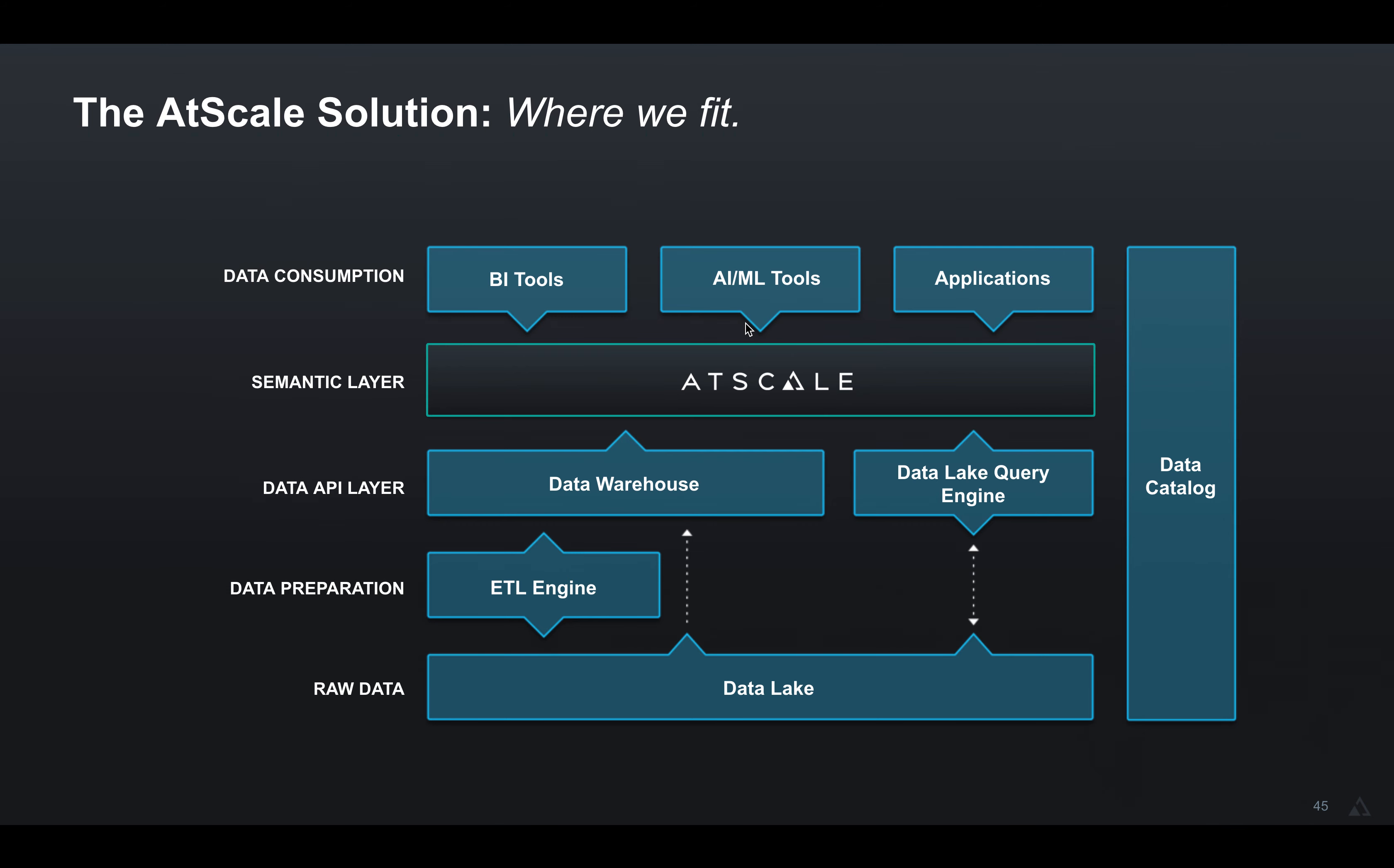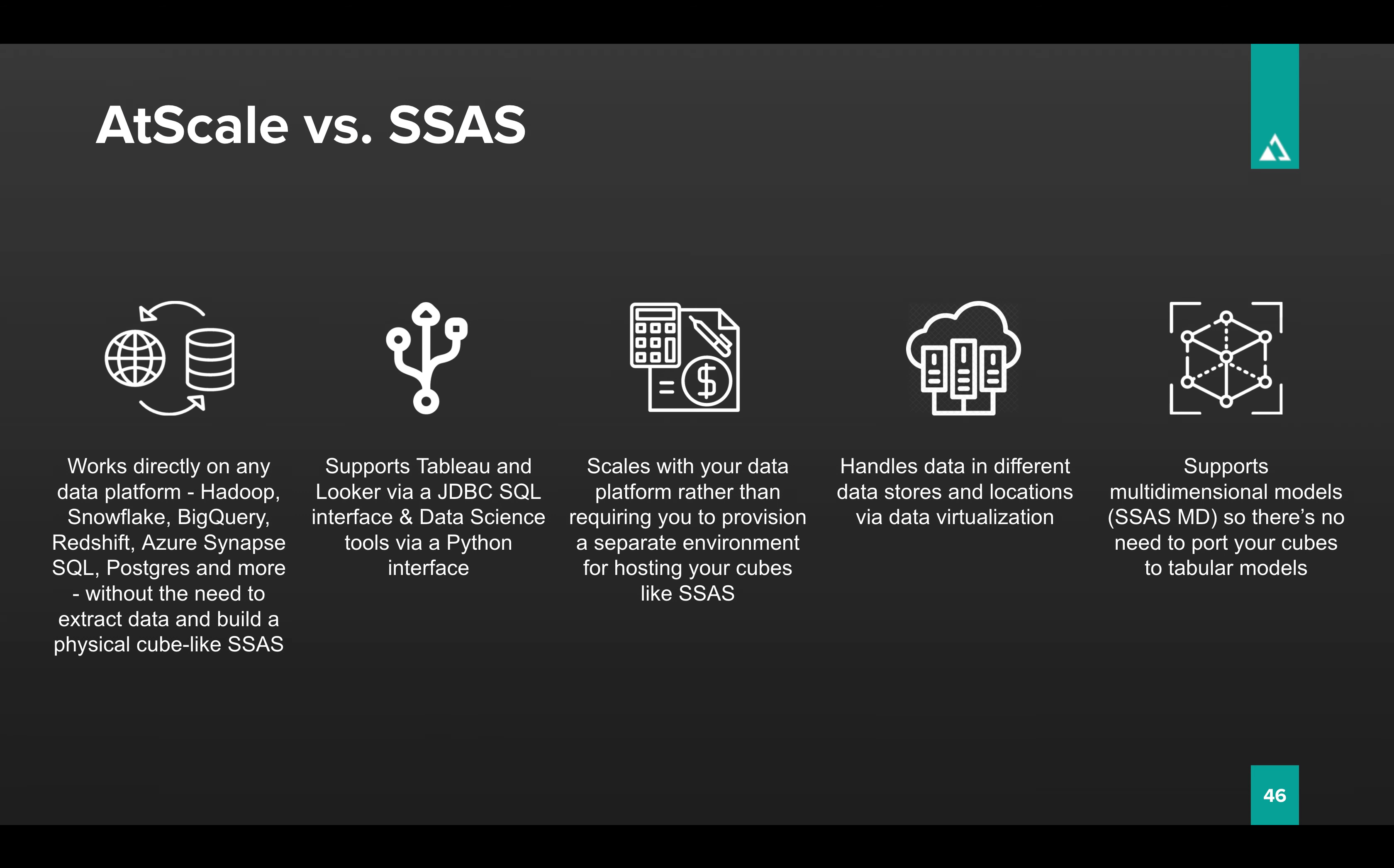It also includes, of course, Power BI and Excel, but also Looker, Tableau, and a number of other tools. It also supports that semantic layer to support your data scientists. That means Python connected through our AI link, so you can use AtScale and use that semantic layer in your Jupyter notebooks or in your ML applications like DataRobot. And you can also use it to build applications.